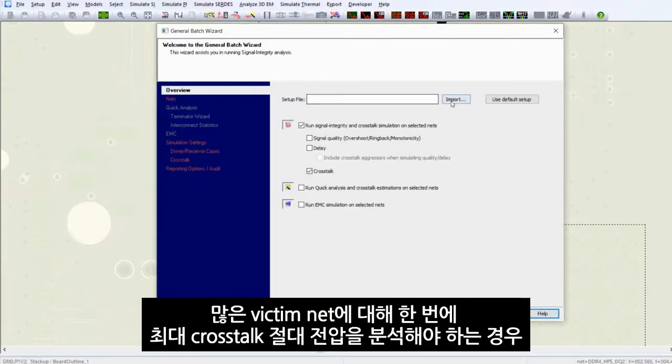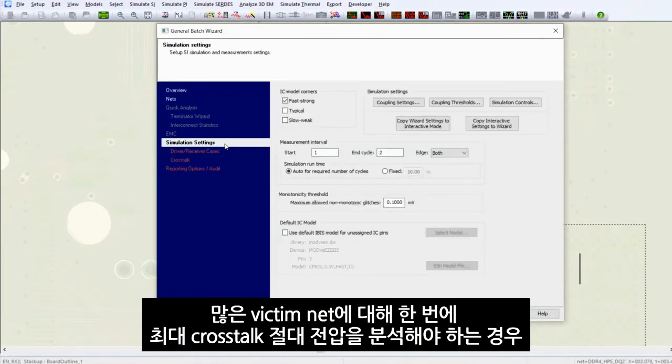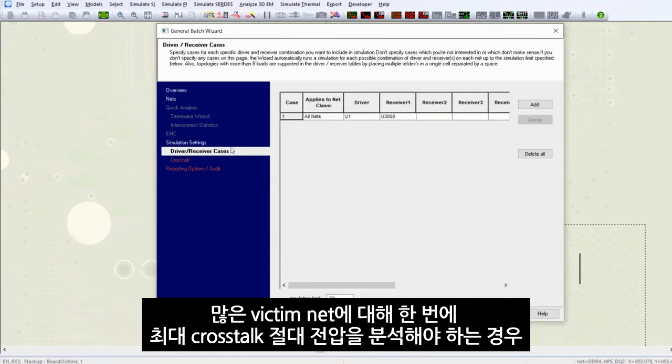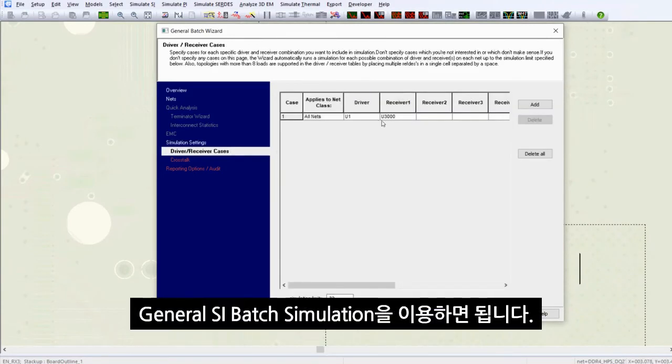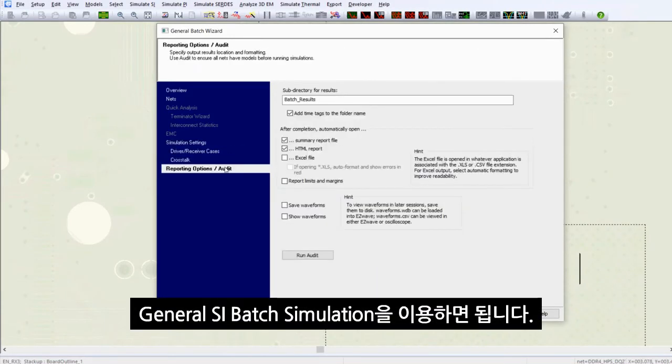If you are interested in the absolute maximum cross-talk voltage on many victim nets at a time, you can run the general SI batch simulation.